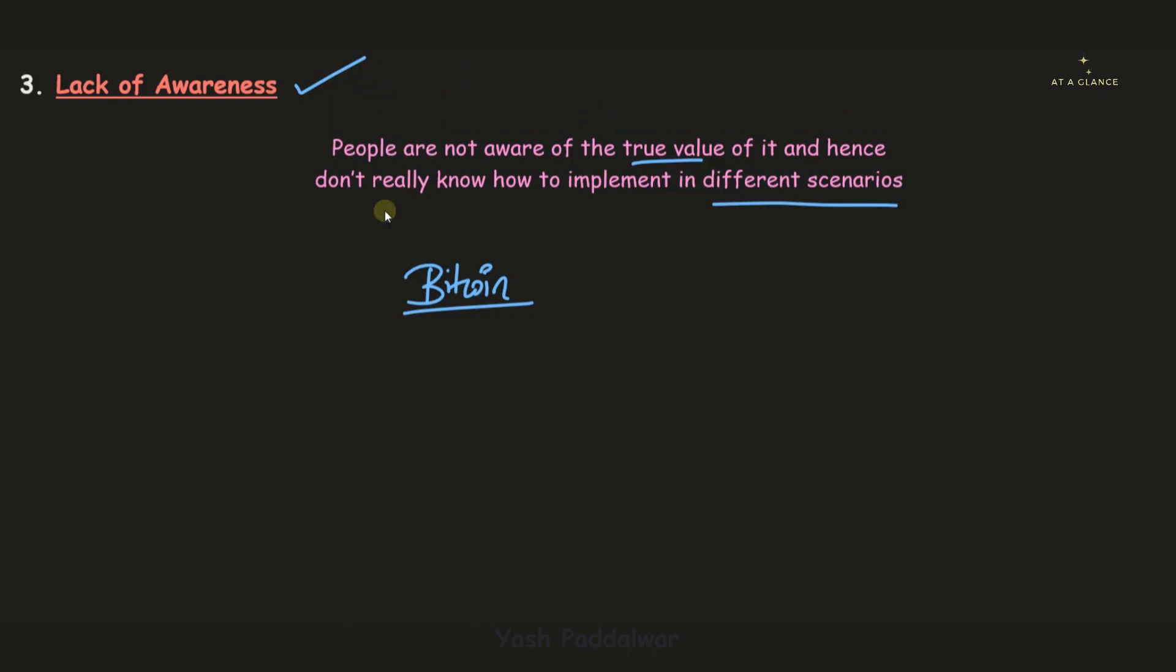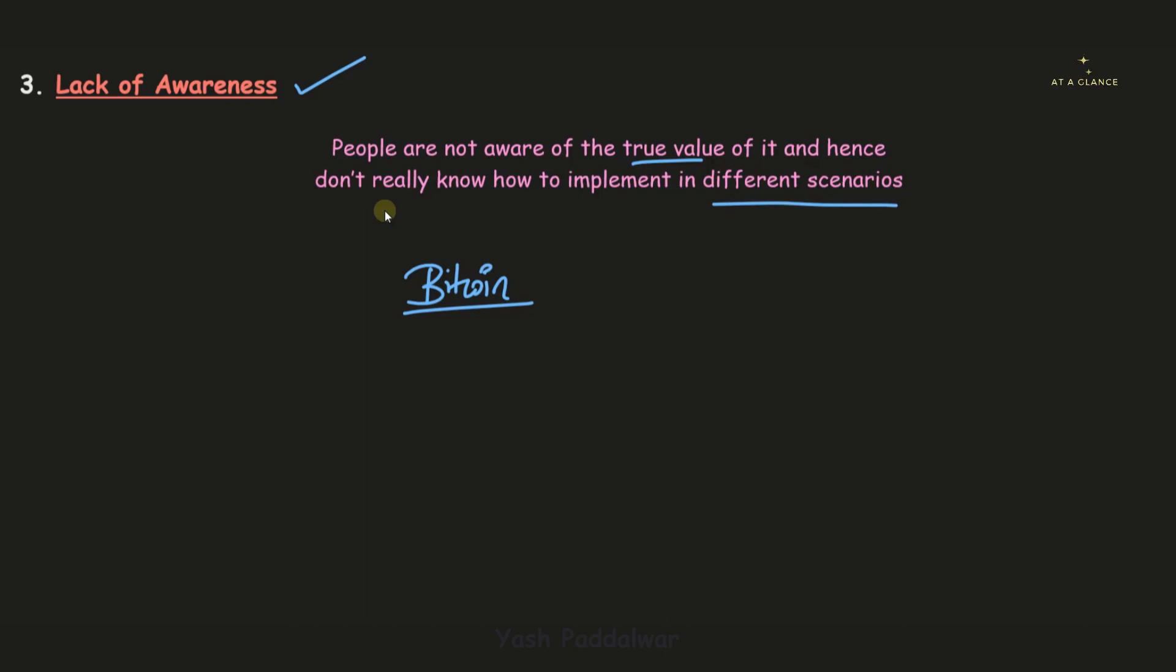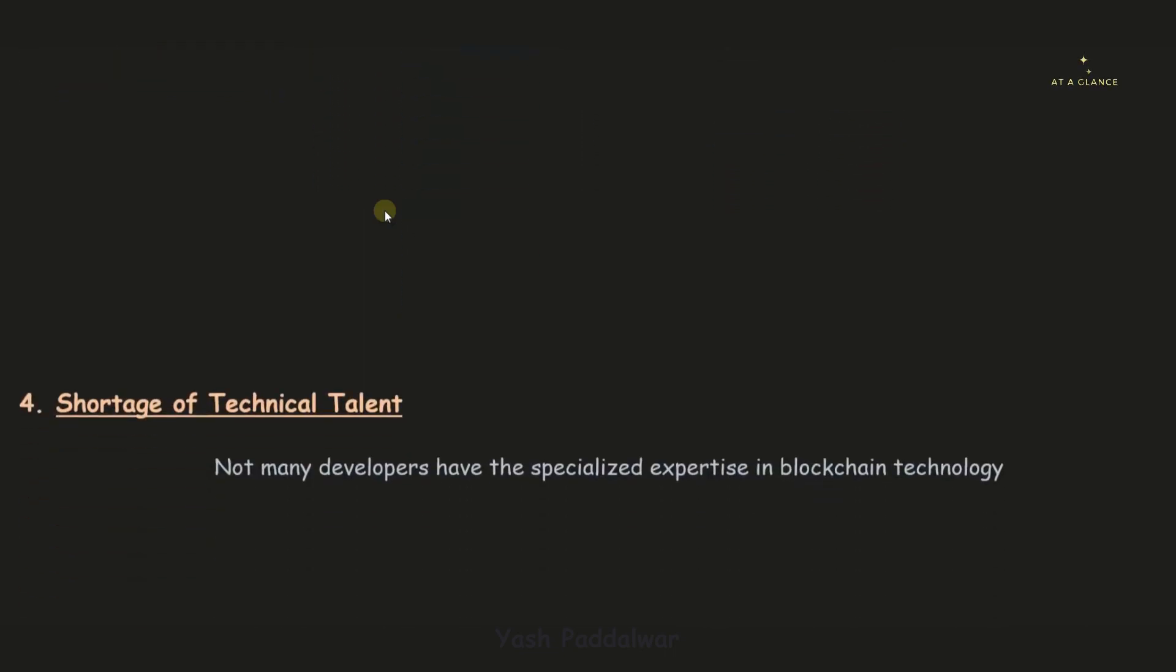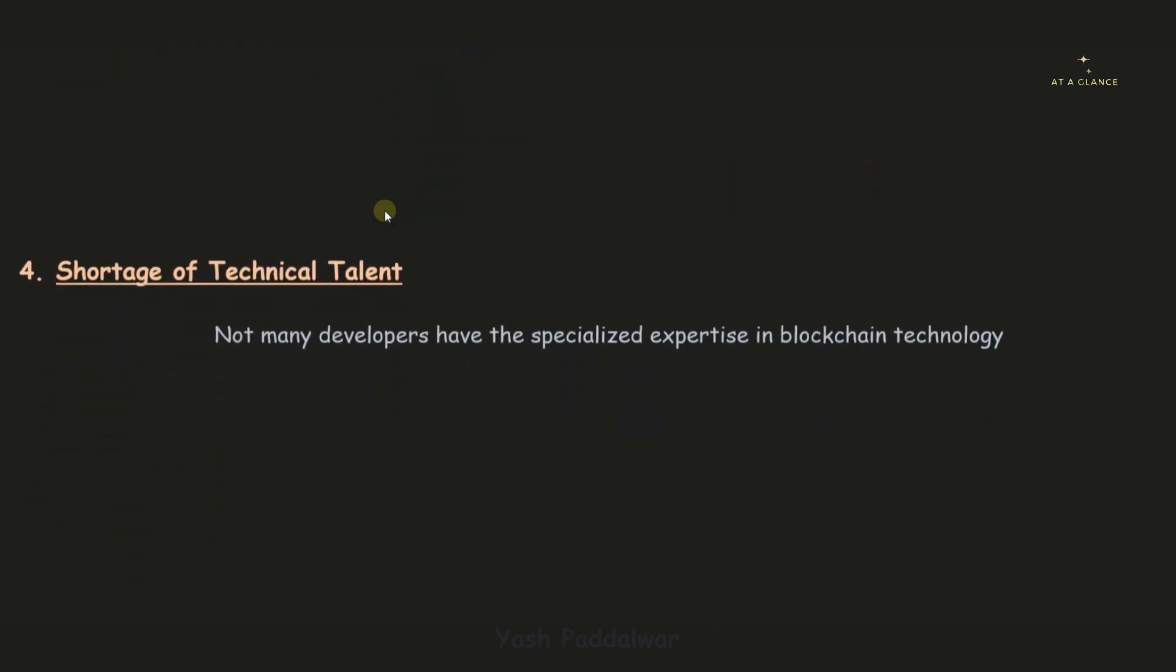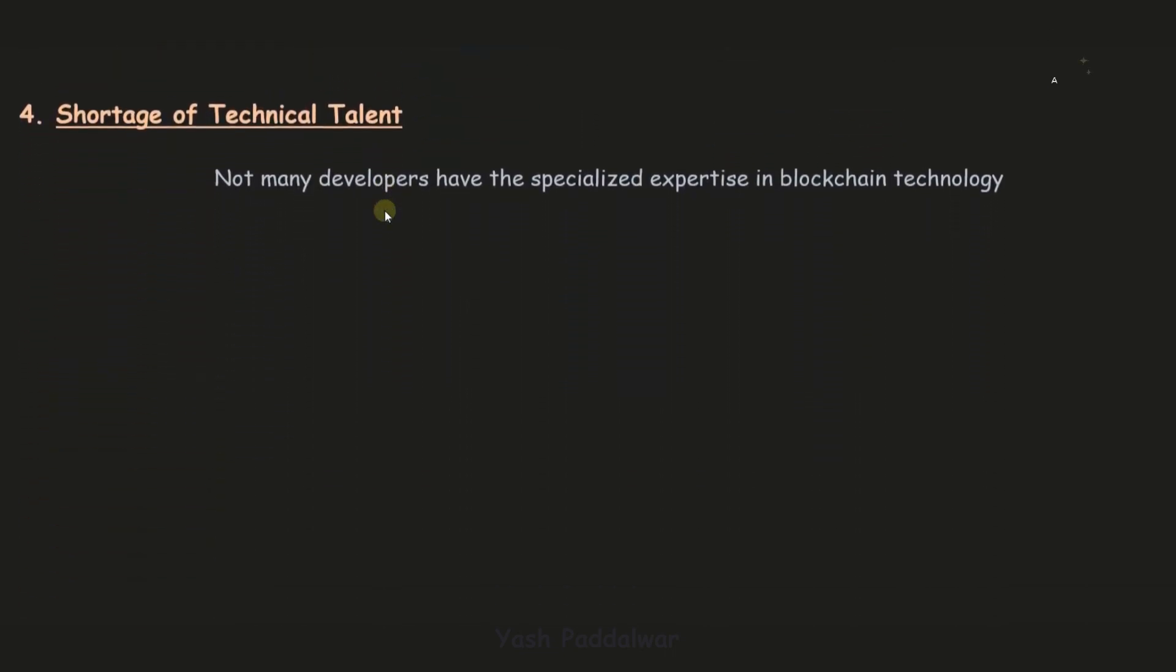To create awareness, we require individuals who are experts in this field. This is the next limitation of blockchain, which is the shortage of technical talent. Yes, there are many developers, but these developers don't have specialized expertise in blockchain technology.